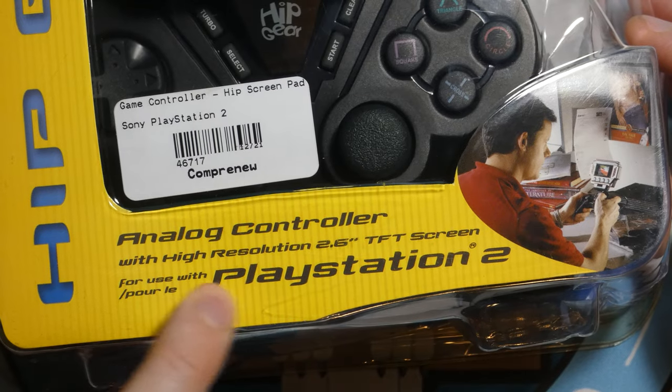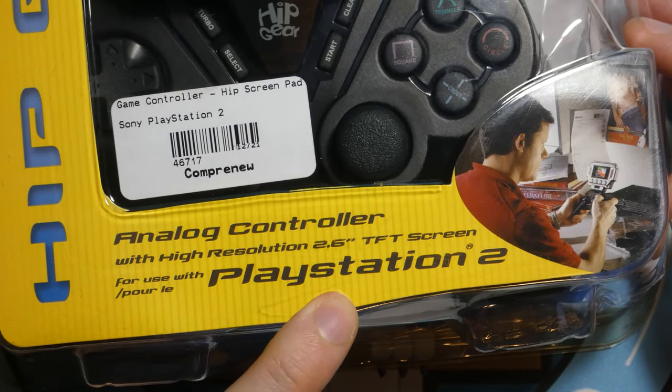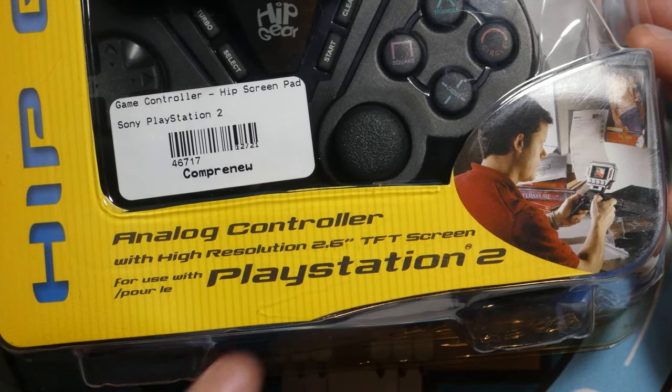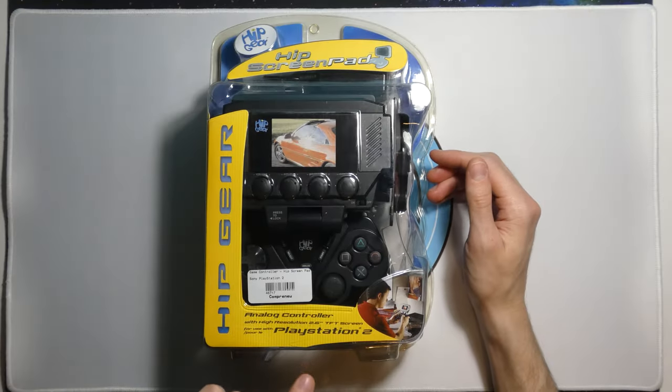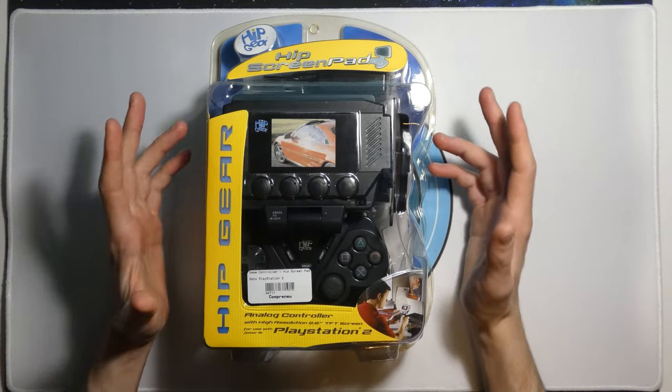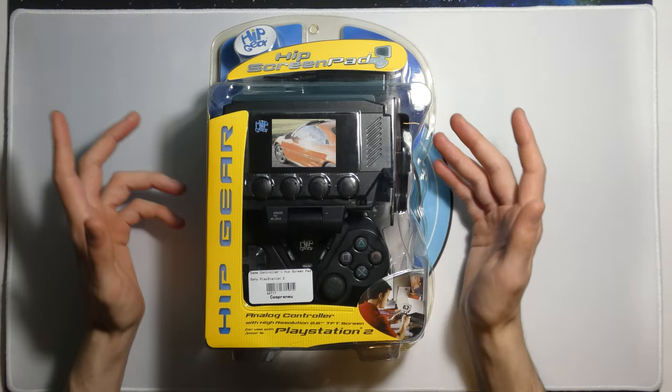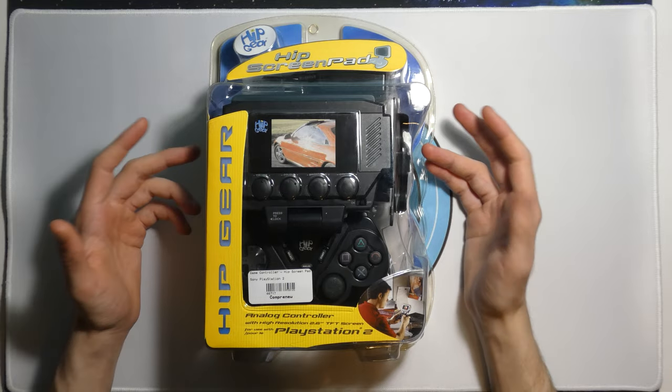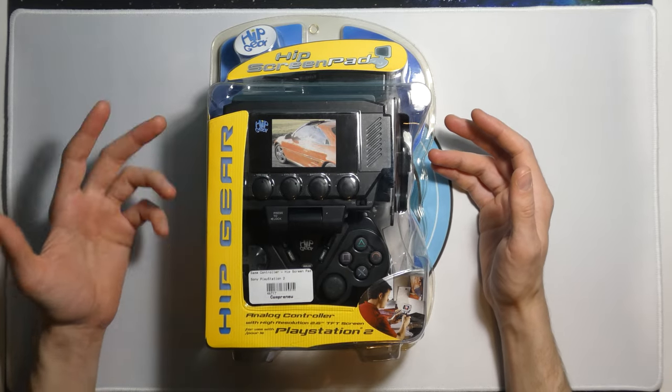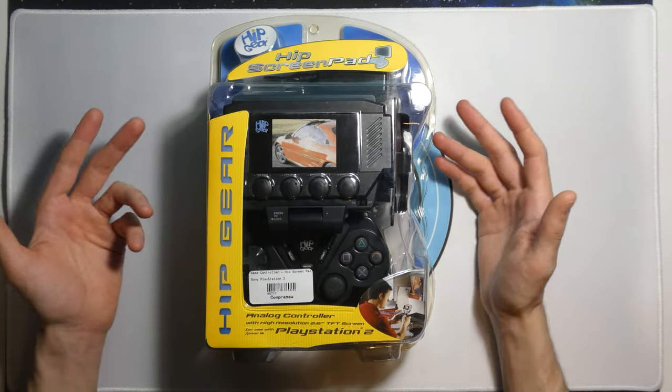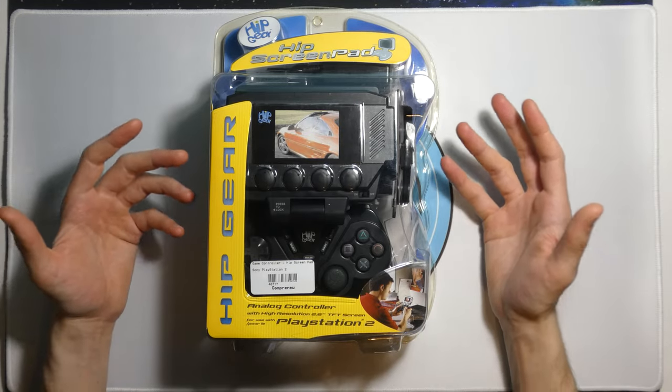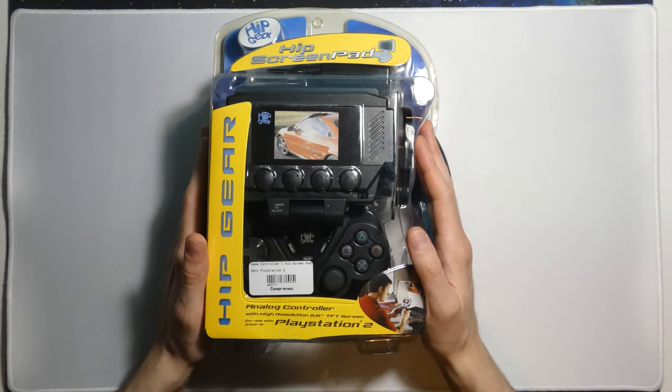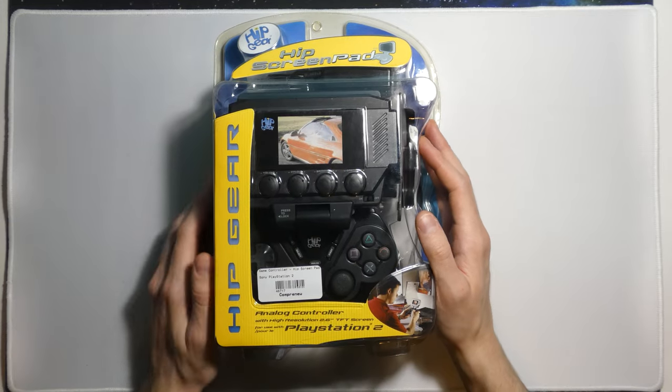This is an analog controller with high resolution 2.6 inch TFT screen. Even though this is a 2.6 inch screen, that's a pretty big deal for back then. This is before the era of having high definition screens in your pocket like a cell phone. This is a pretty cool thing I thought was always cool when I was younger. I definitely always wanted one and I'm happy I finally got my hands on one today.